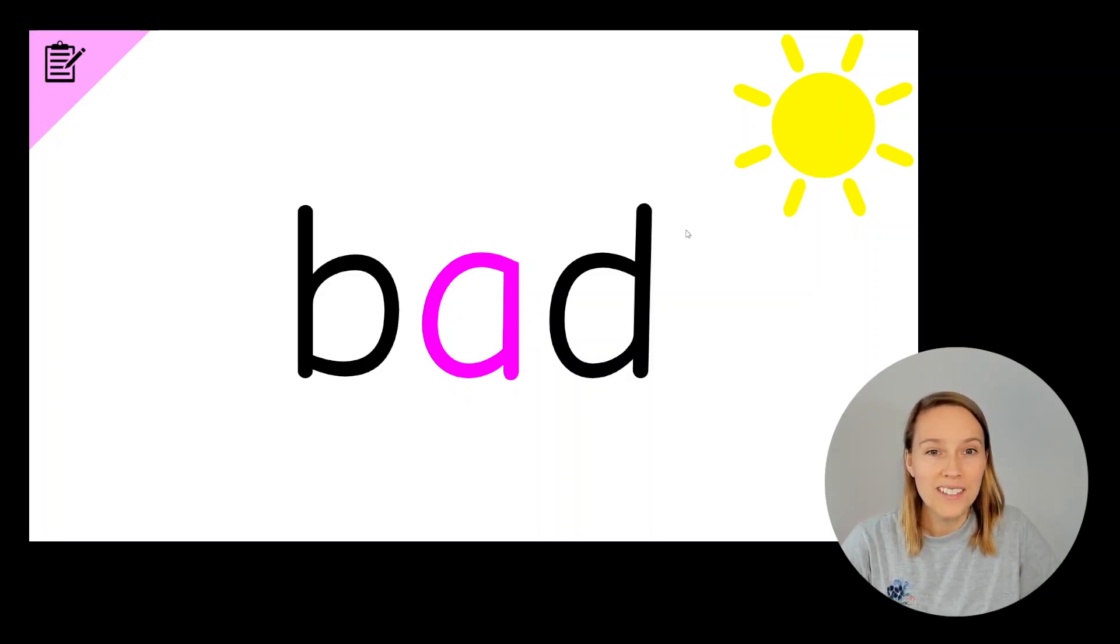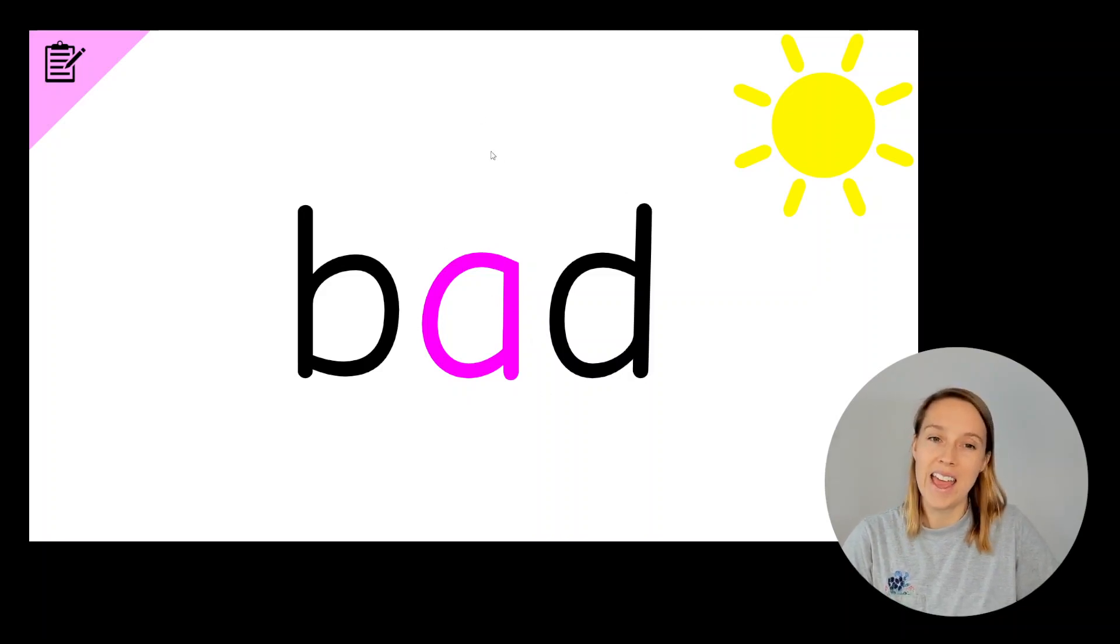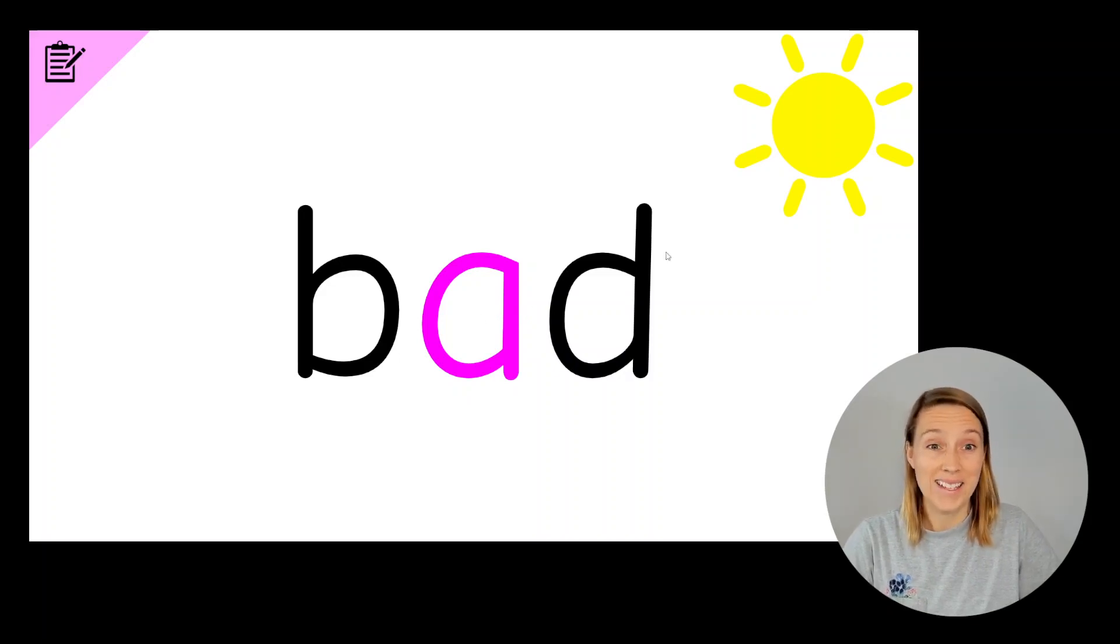Did you notice that it was the middle sound that changed from an E, E, E sound, to an A, A sound? Bad.